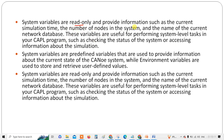System variables are read-only and provide information such as the current simulation time, vehicle speed, engine RPM, system temperature, the number of nodes in the system, and the name of the current network database. These variables are useful for performing system-level tasks in CAPL, such as checking the status of the system or accessing information about the simulation.